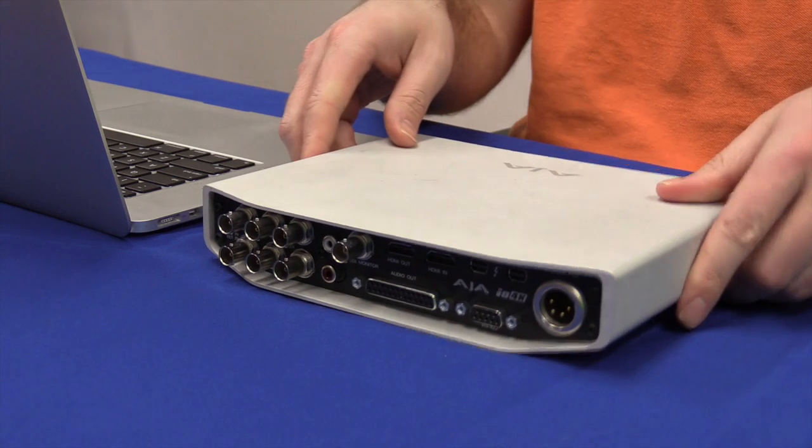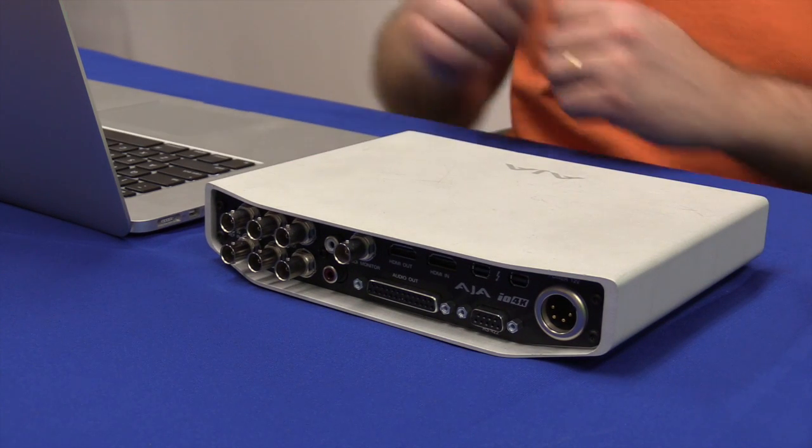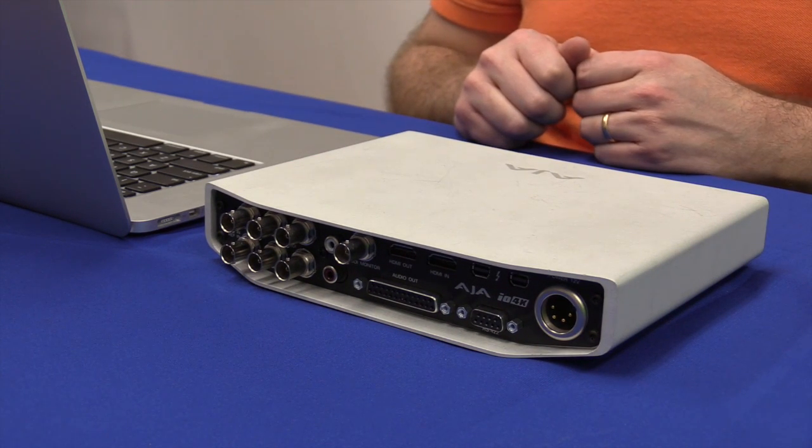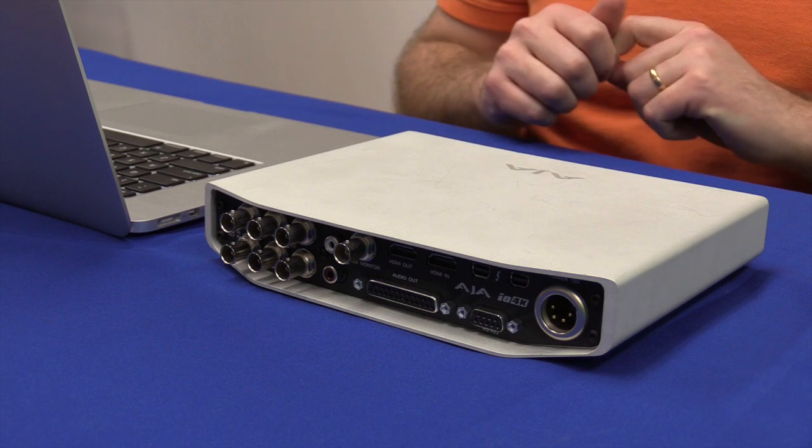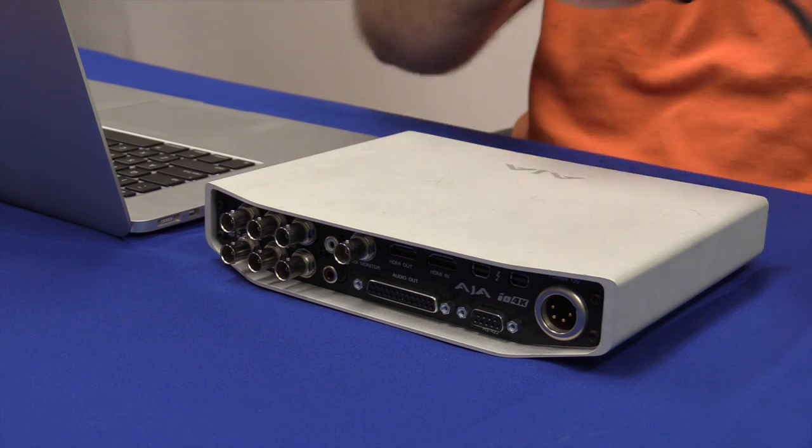The first thing that you need to do is install the drivers onto the computer. I've already installed the drivers for the AJA 4K I.O. onto this computer.